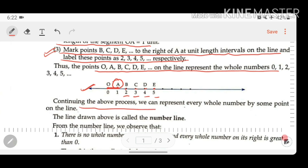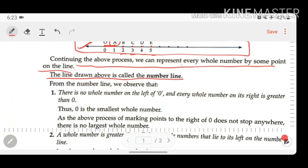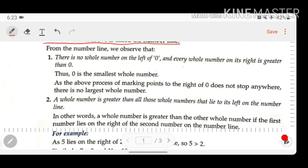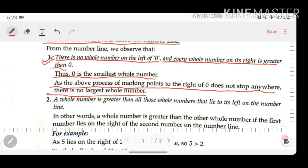By continuing this process, we can represent every whole number by some point on the number line, and the line drawn is called the number line. Now let us observe some key points related to this number line. Point one: there is no whole number to the left of O. If we go to the left side of point O (which is 0), there are no whole numbers present. Every whole number to its right is greater than 0, confirming that 0 is the smallest whole number, and the process of marking points to the right never stops because there is no largest whole number.